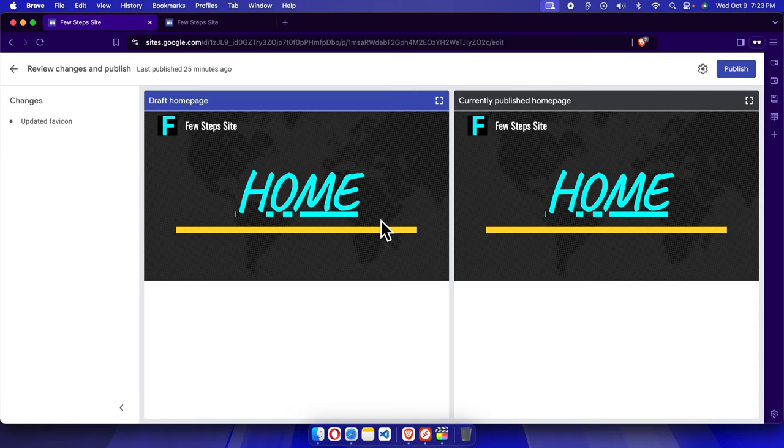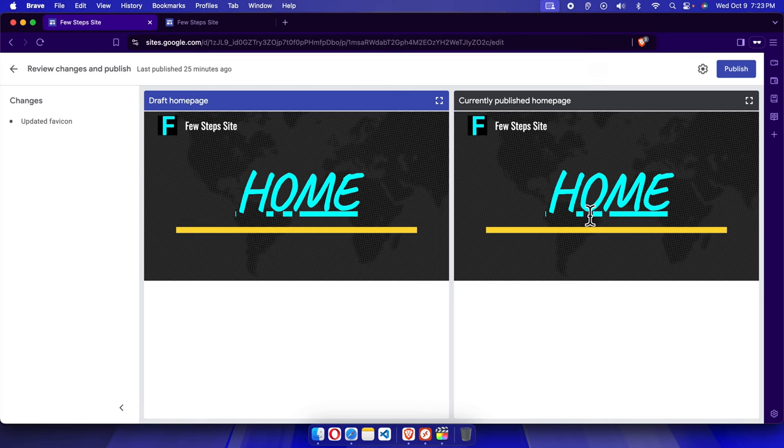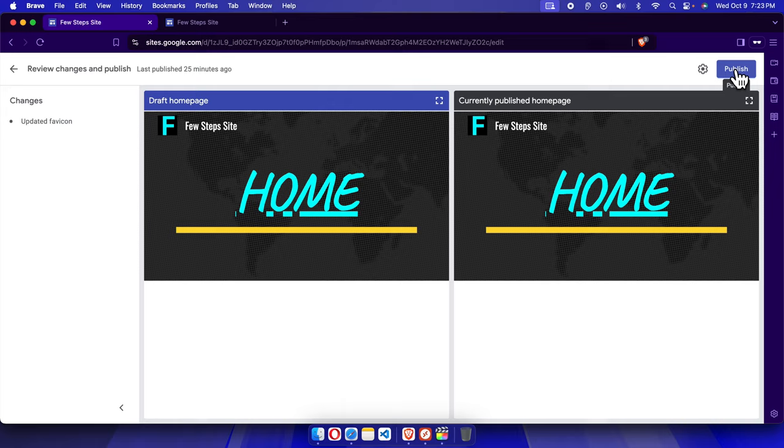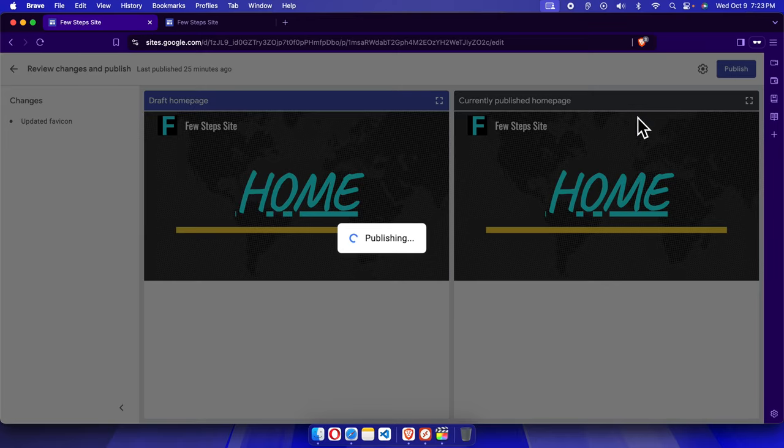Then it will bring this tab window showing the current version and the draft which we need to publish. I'm going to press this 'Publish' button and it will be published shortly.